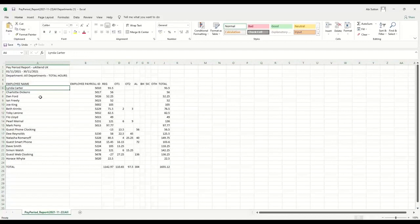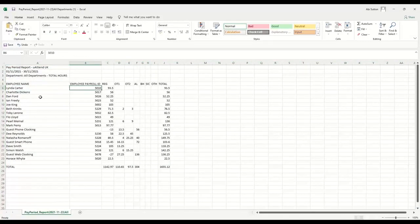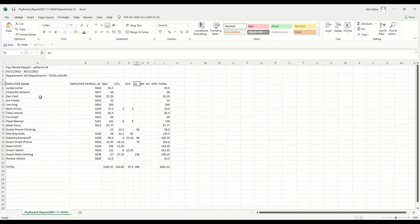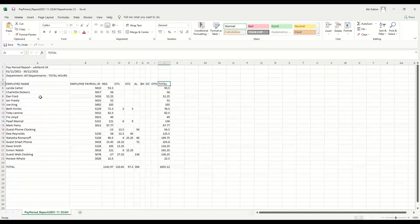There we go. So this exports the employee name, the payroll ID if you popped one in, and then it separates all of your hours out into regular hours, overtime rate one and two, any annual leave, bank holiday, sickness, other, and a total as well. So that one will work really nicely for your payroll.